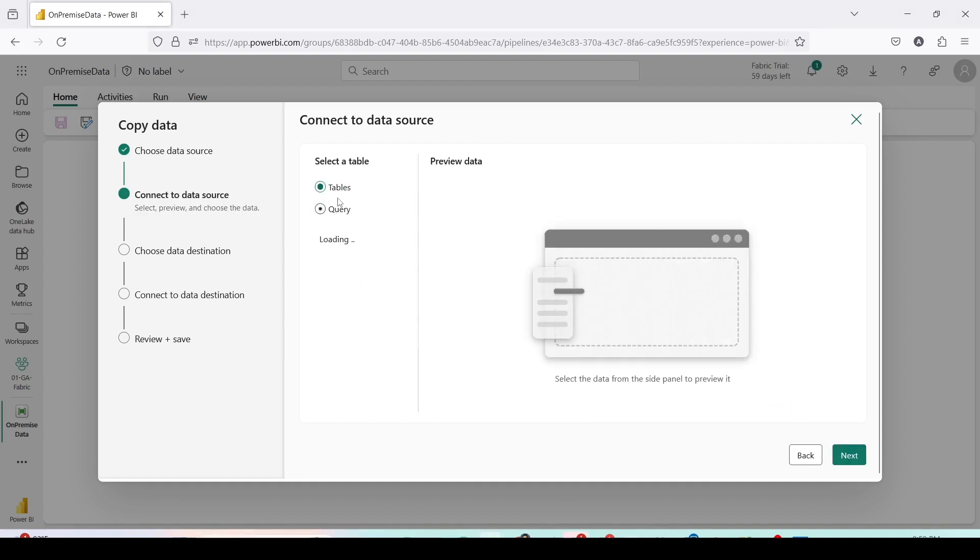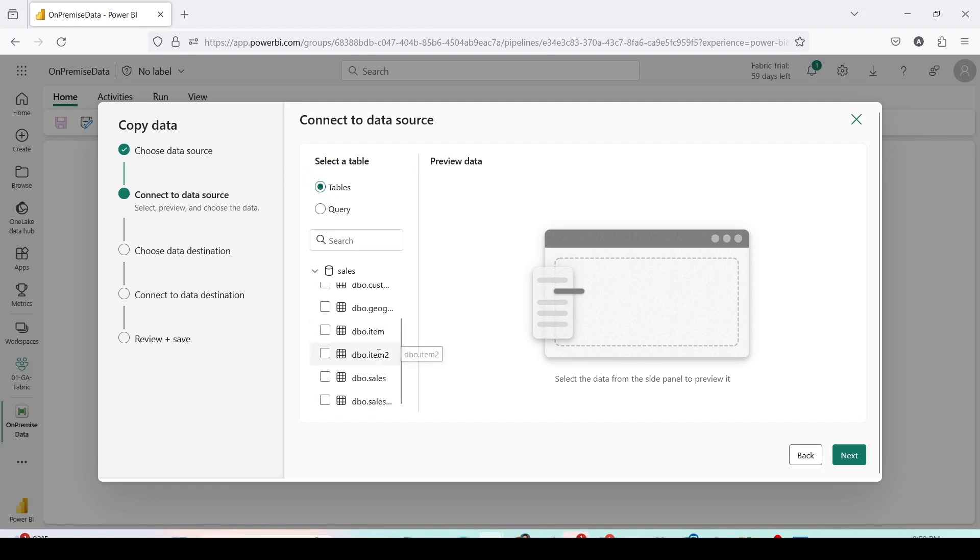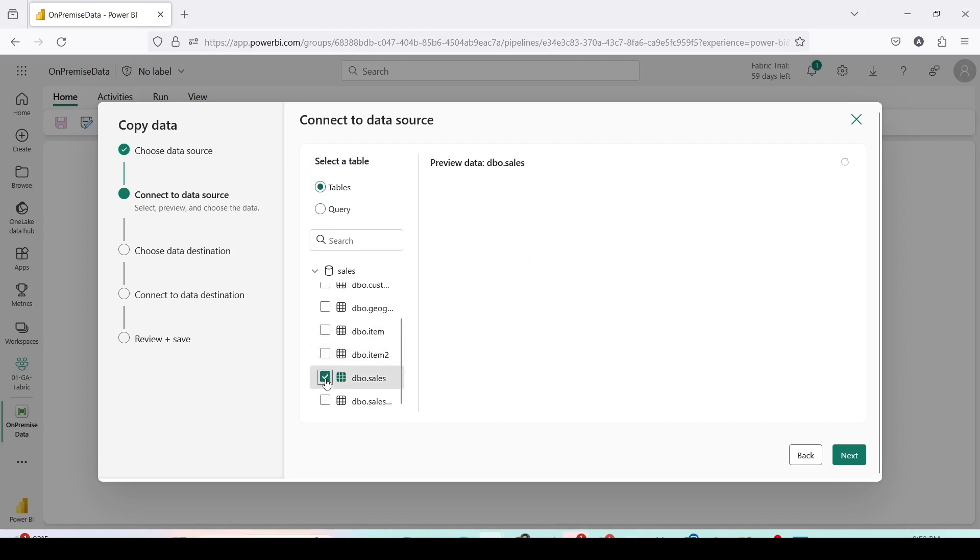Once done it will load the tables. So on the left hand side it is showing you table and query. In case you want to give a query you can use the query option. I'll wait for tables to get loaded. The tables are loaded and I can select one or more table as required. I am only selecting one table as of now which is dbo.sales.